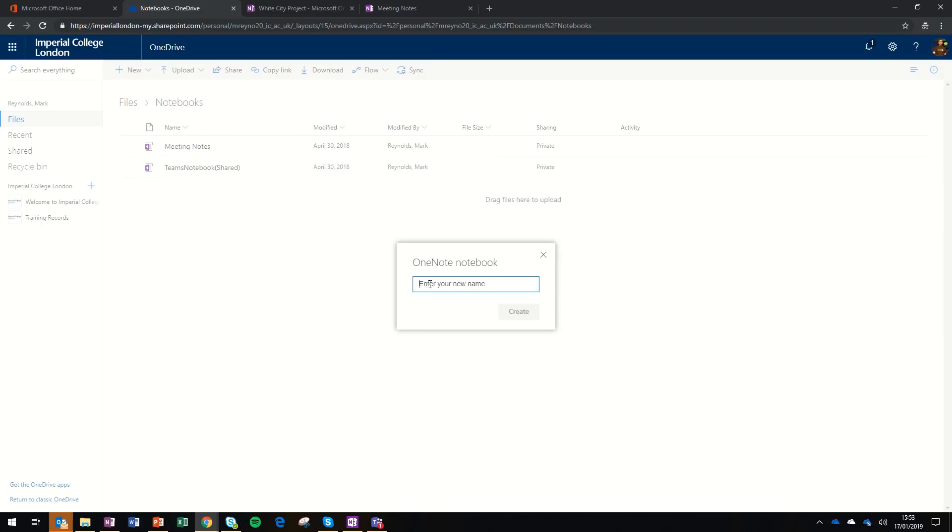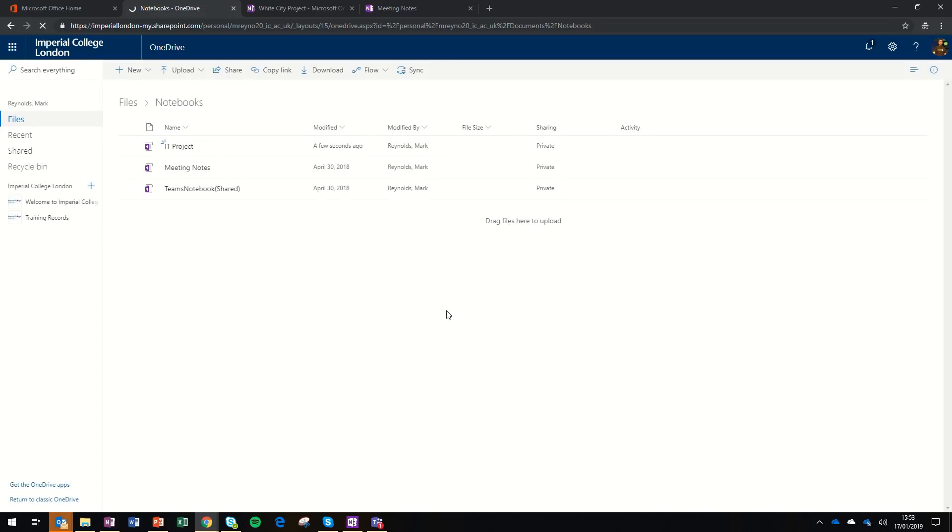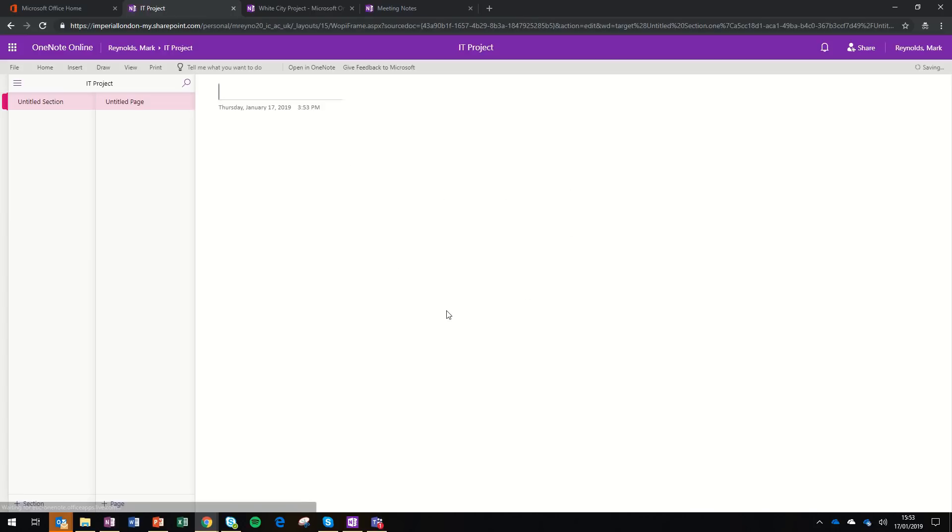I'm going to give my new OneNote notebook a name. This one's going to be mocked up as if it was an IT project. So I've then created a new notebook.